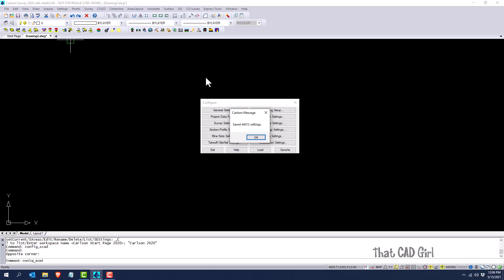To populate all those settings on every computer, you just have to make that CFG file available to everybody on your network, and then everybody goes here to the same place and uses the Load button. So that's one way that you can use this.